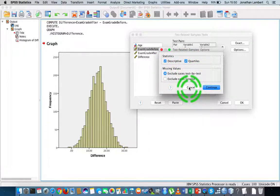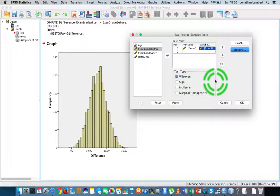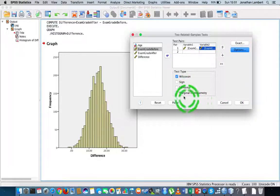We can also request descriptive statistics and quartiles, which gives us median values. The null hypothesis here is that there is no difference between the before and after measures — the median before equals the median after. To move away from the null, we rely on the p-value: if p is low, the null must go. Our significance level is 0.05, so any p-value less than 0.05 suggests evidence of a difference between the before and after measures.